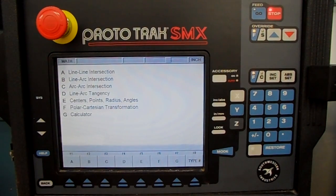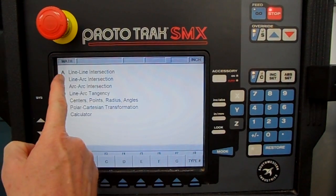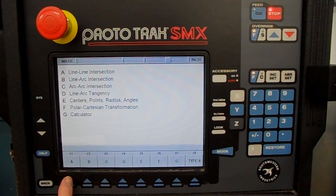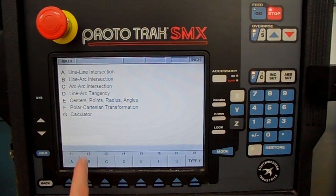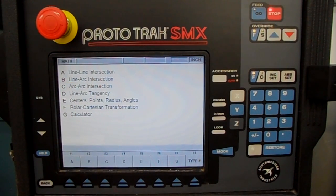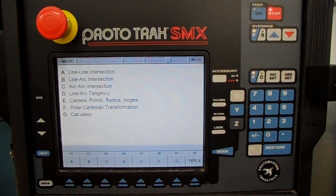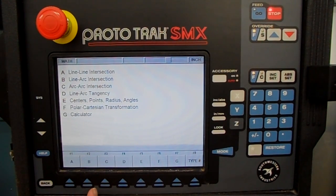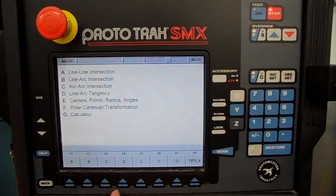You've got math help A, which is line-line intersections; math help B is line-arc intersections; C is arc-arc intersections; D is line-arc tangencies; and E is center points, radius, and angles. F is polar-Cartesian transformation, and G is a good old calculator.